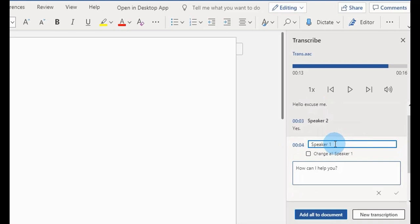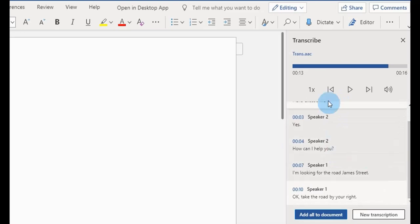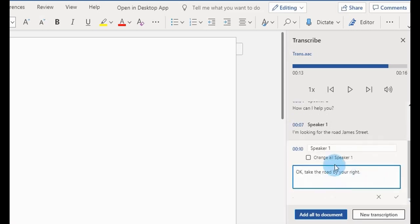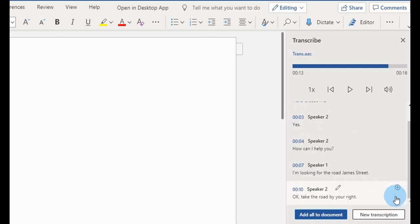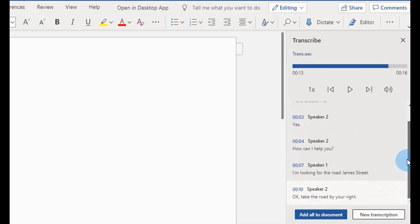I can now go ahead and change the speaker labels. This one is Speaker Two speaking. Some people will encounter this challenge — you just need to know who you've spoken to and put the name there. This should be Speaker Two, so I'll change that. I'm going to play this again so you can see Speaker One and Speaker Two talking.